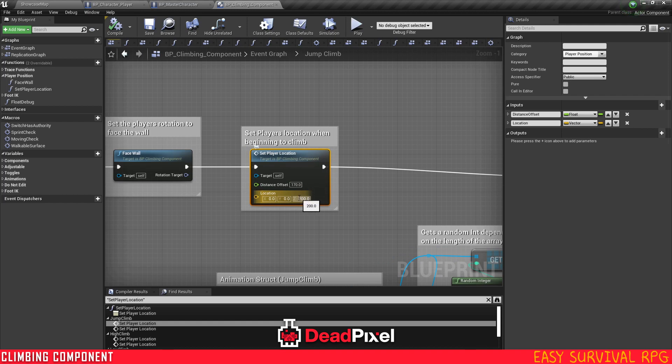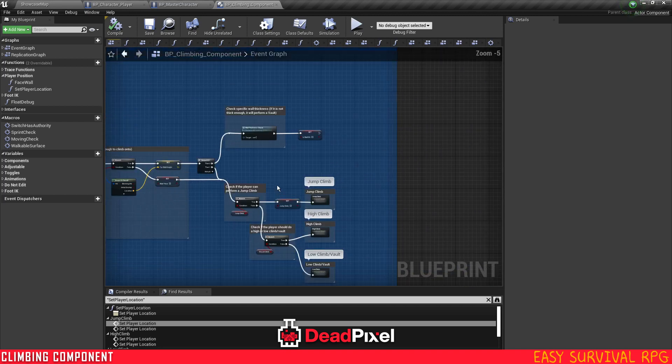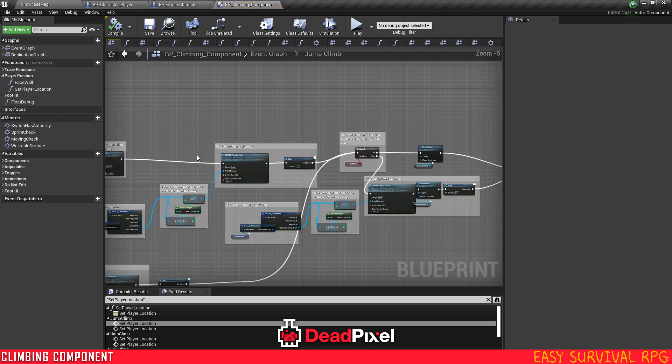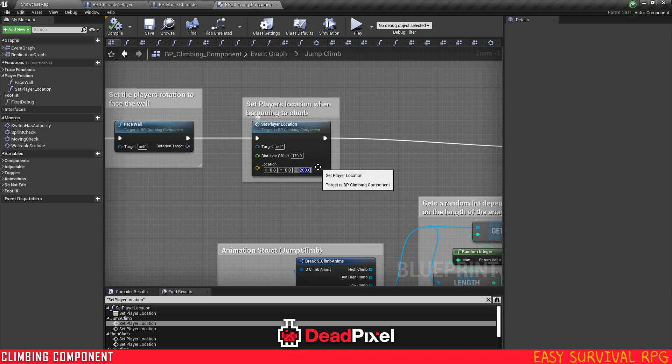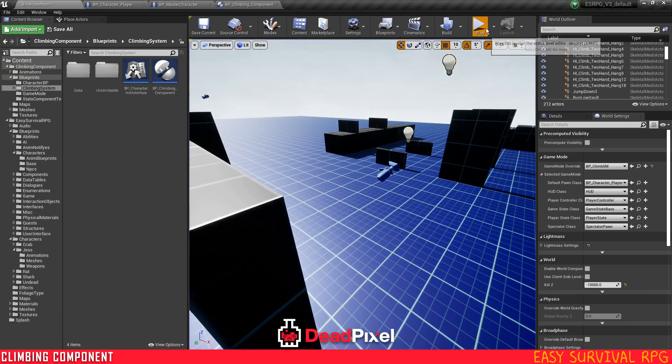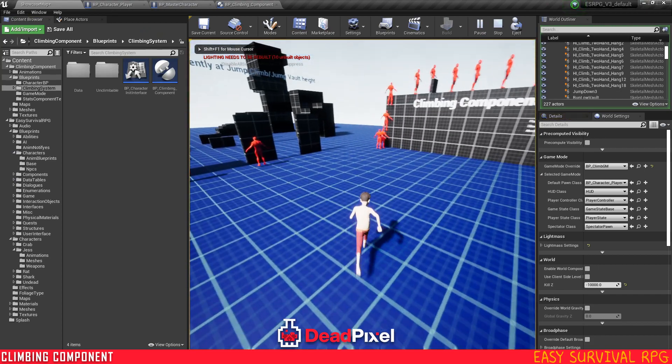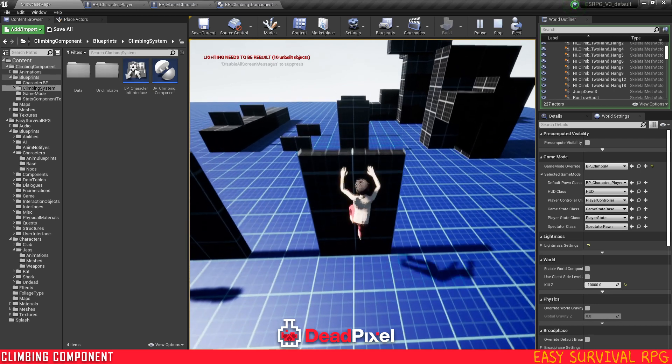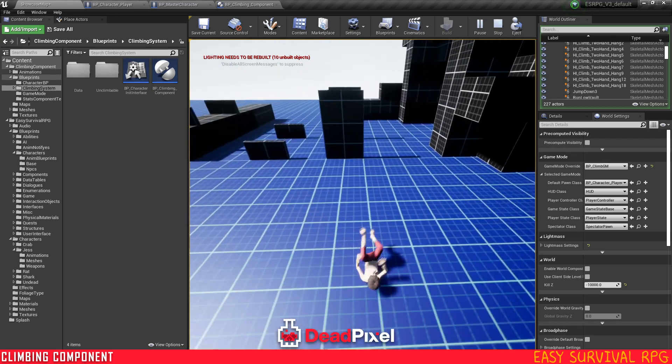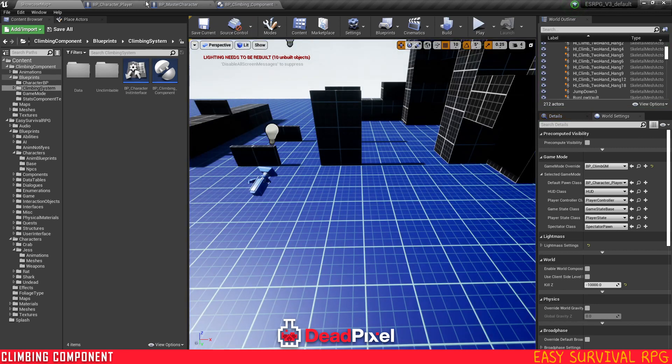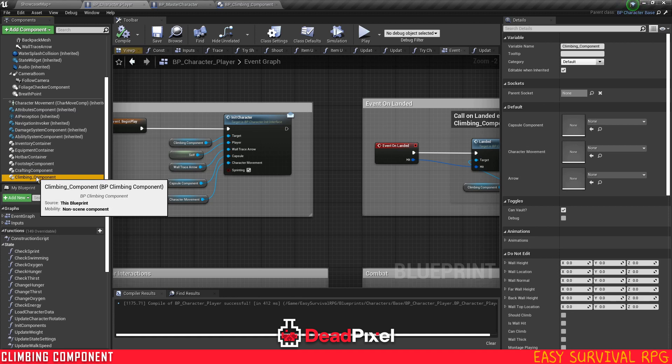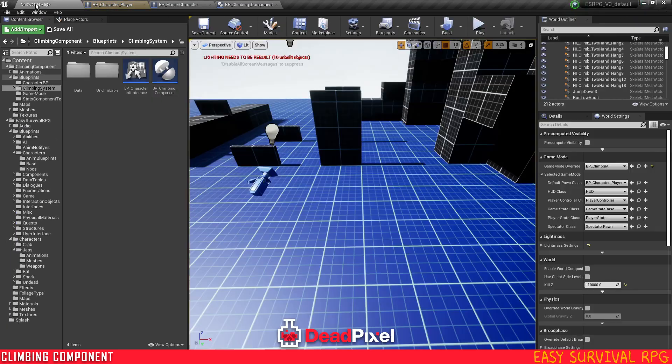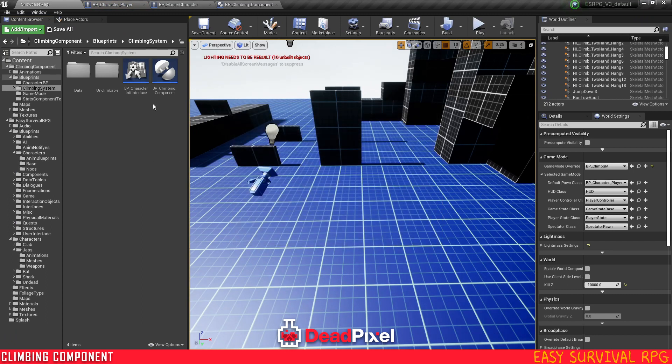You'll want to look for your set player location, and this adjusts how low your character will be when he actually reaches the wall. So you can just go for example jump climb, I know is one that I've tested that needs to be adjusted, and you can set this to around like 180. And now you'll notice your hands won't stick in the wall when you climb up anymore.